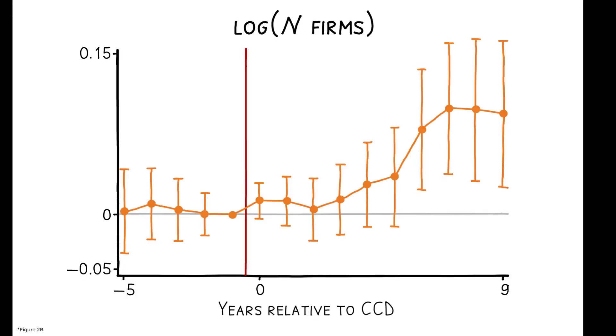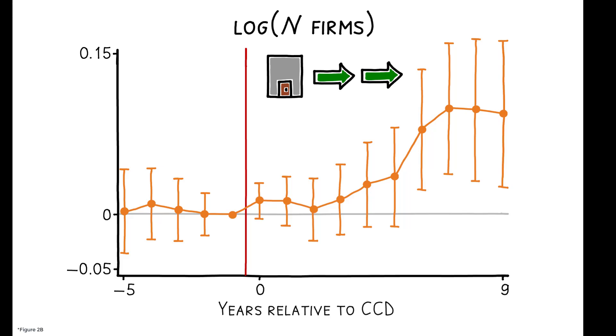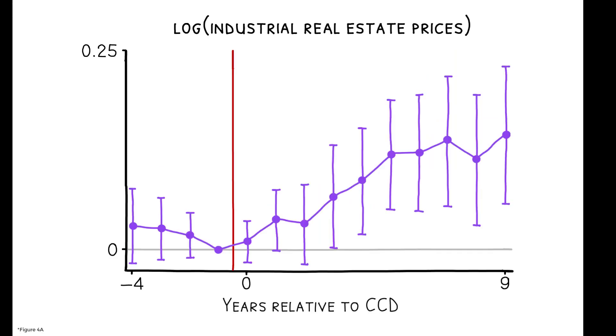CCDs also increase the stock of firms in treated areas by 9.4% after nine years, and the underlying data reveal that this reflects an increase in firm entry that outpaces an increase in firm exit. Increases on both margins are indicative of greater economic dynamism caused by the CCD, and consistent with this, there is a 15% increase in industrial real estate prices.